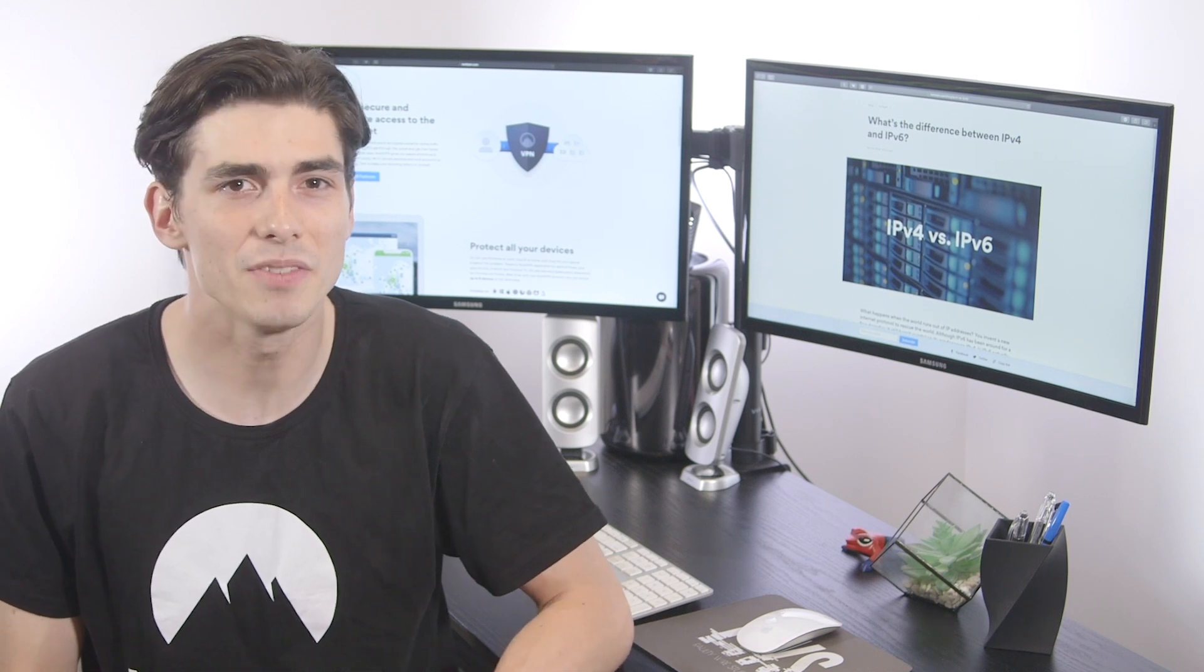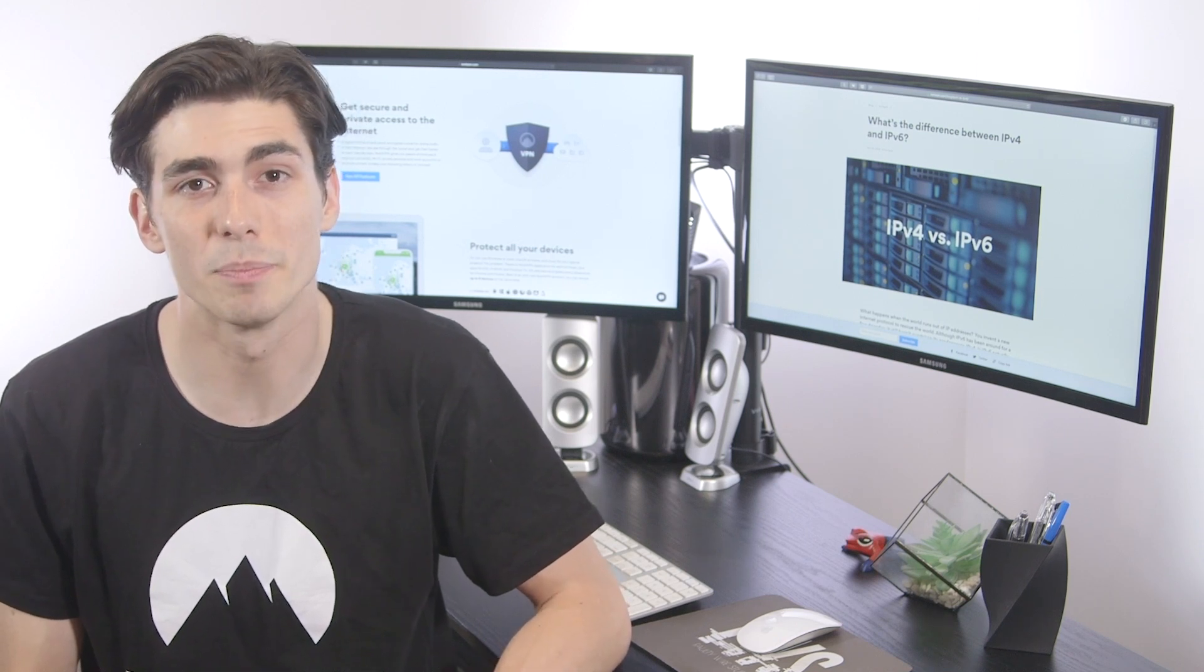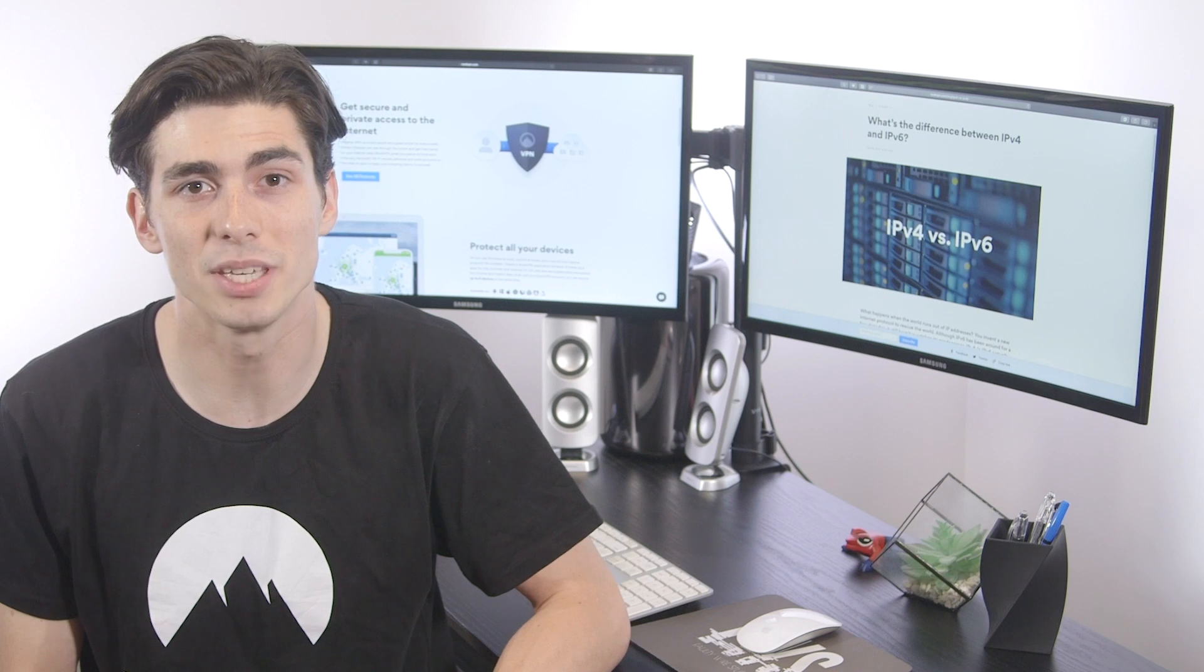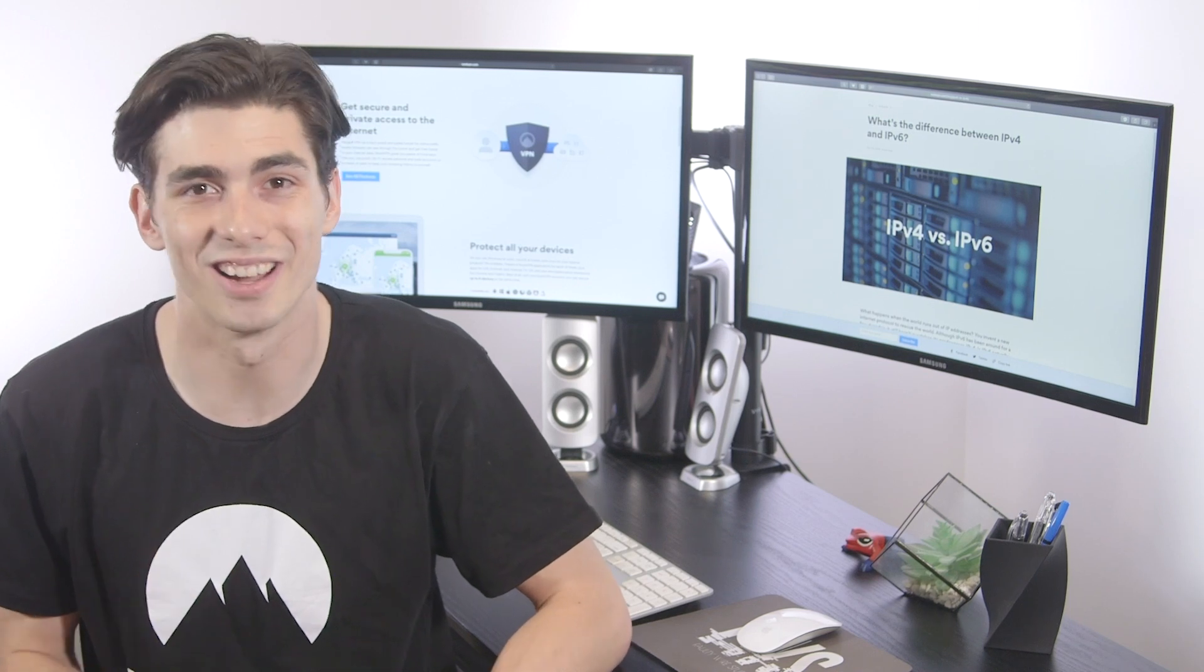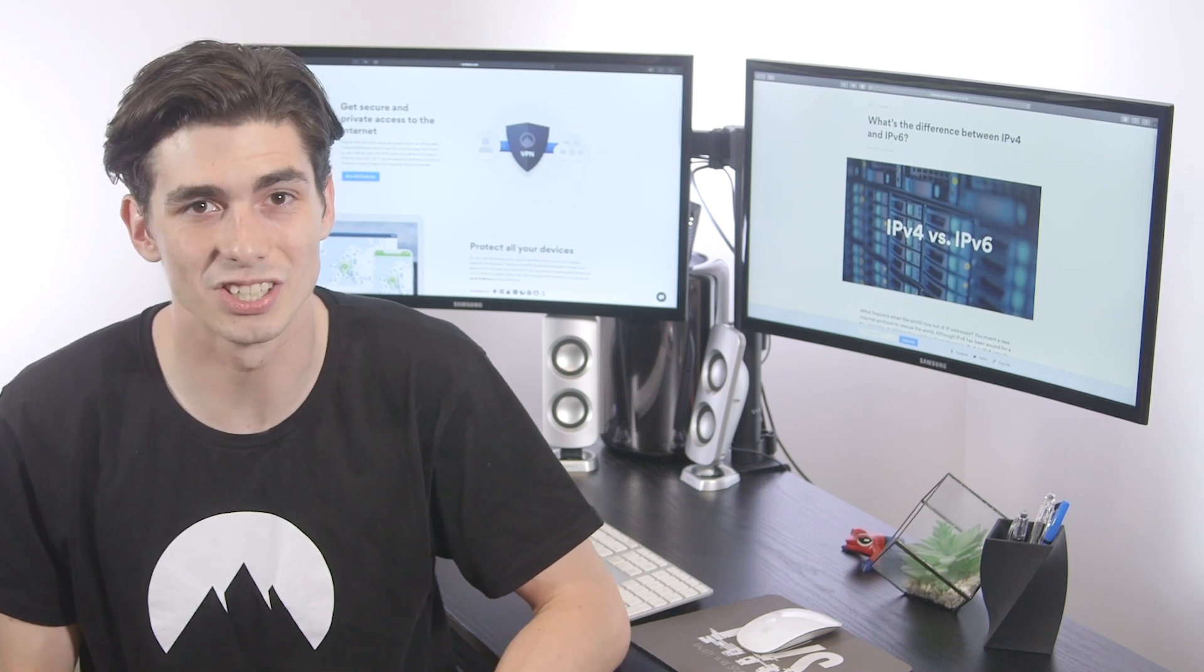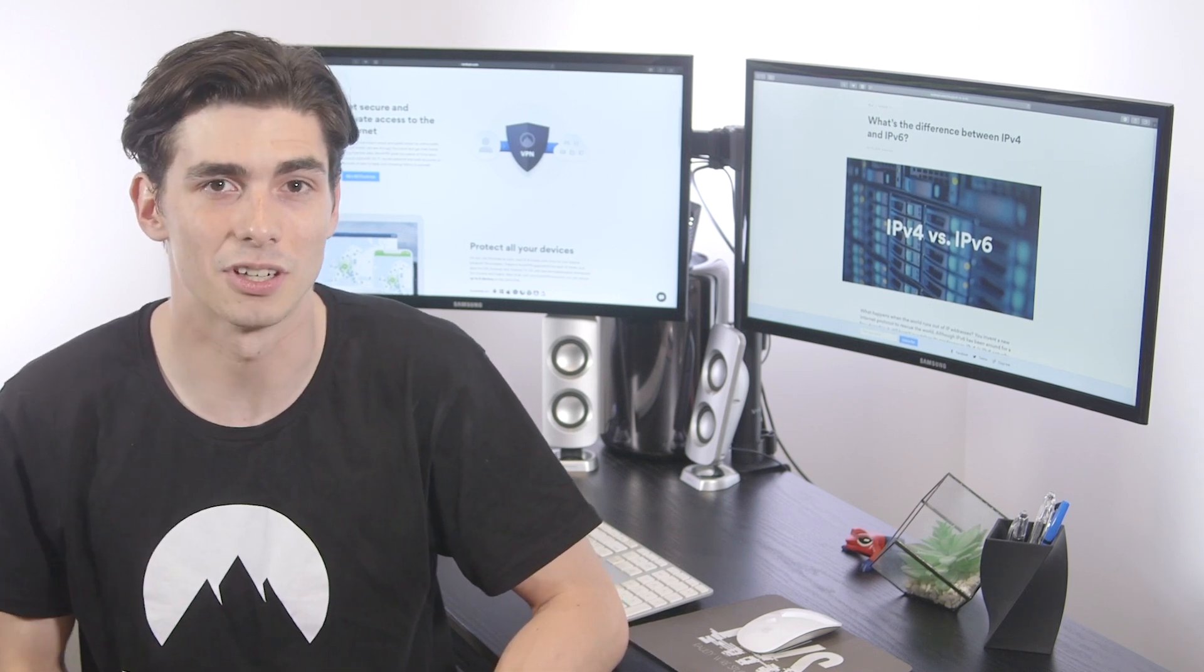However, IPv4 can generate only 4.3 billion unique IP addresses, and that's nowhere near enough in this digital age. That's why IPv6 came along.